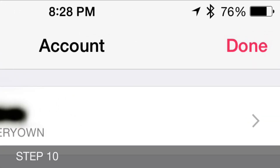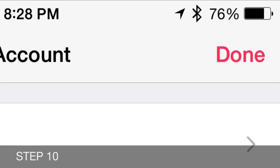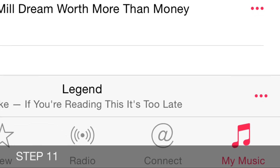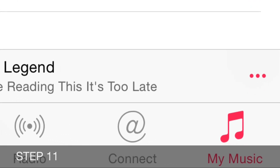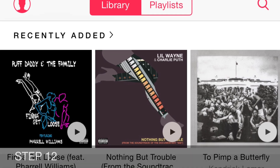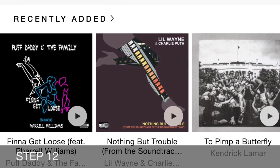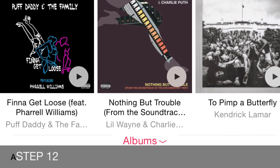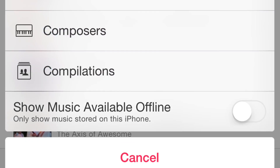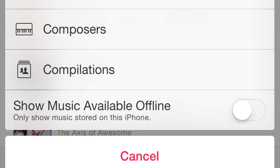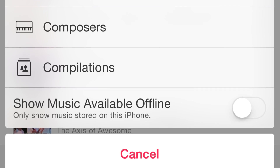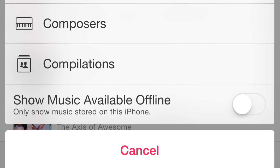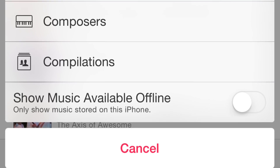Step ten: now click Done at the top right corner. Step eleven: now while you're still in the Music app, click on My Music at the very bottom right. Step twelve: at the top middle you'll see the word Library — it should be highlighted in red. In the middle of this page you should see the word Albums. Click on that. Now verify just above the cancel button where you see 'Show music available offline — only show music available on the iPhone.' Turn this off.